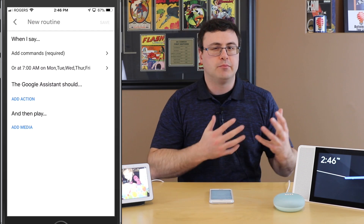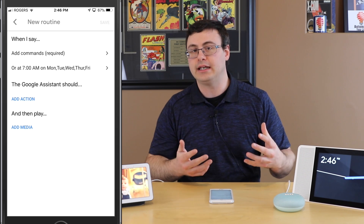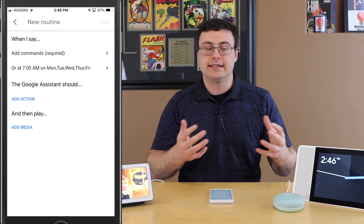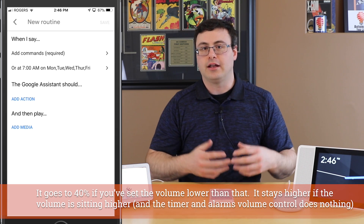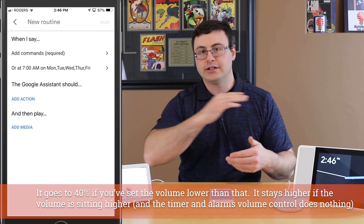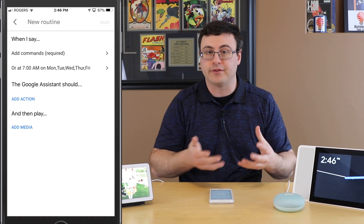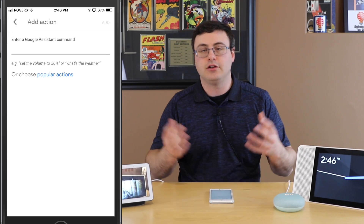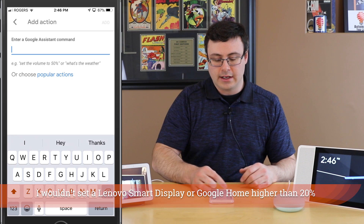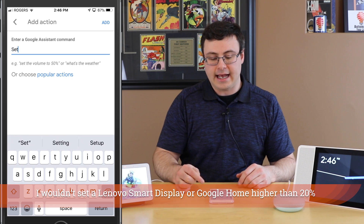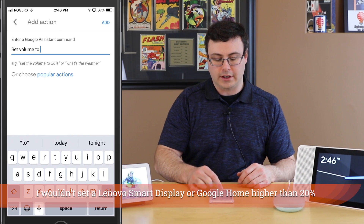The big bug with Google's media alarms and music alarms is that it always goes to 40%. No matter what you do, it will jump to 40% every time you trigger a music alarm. Instead of triggering at 40%, you're going to be able to set whatever percentage you'd like for your device. So let's go ahead and set the volume — this is the only command you really need — to 20%.